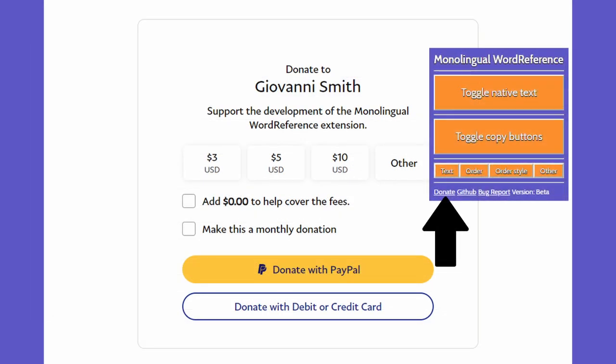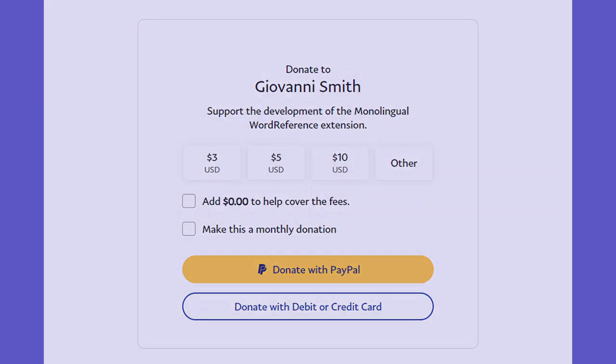Finally, please consider donating to support the development of Monolingual Word Reference. I greatly appreciate it. Thank you for watching, and I wish you luck in your language learning journey.